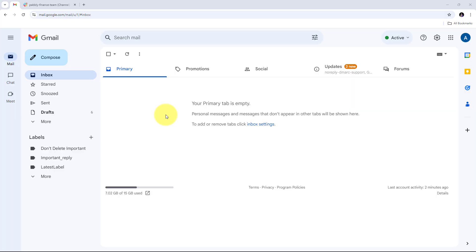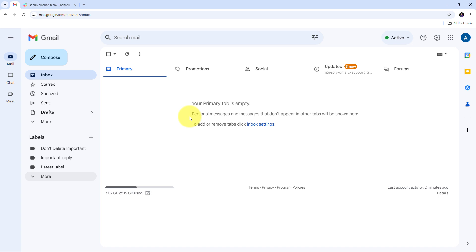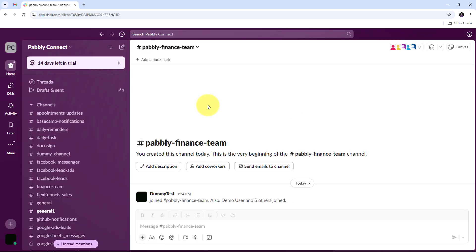Let me take you to my computer screen. I'm a business owner receiving numerous emails on my Gmail account, but only certain emails containing invoices need to be shared with my finance or accounts team. Manually forwarding these emails is time-consuming, so I want to automate the process of identifying invoice-related emails and sending them to a dedicated Slack channel where my team can view and manage them efficiently.